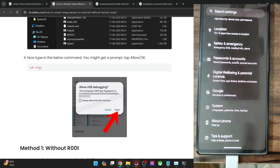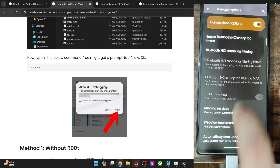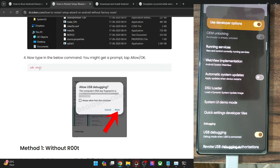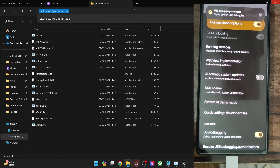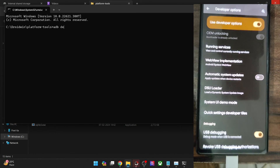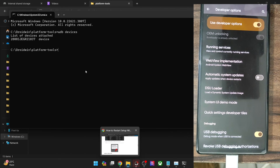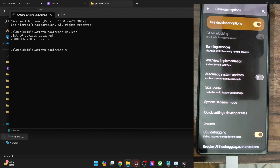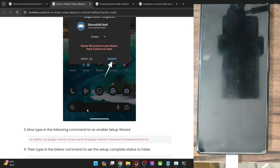Go to Settings, About Phone and tap on Build Number 7 times. Then go to System, Developer Options and enable the toggle next to USB Debugging. Tap on OK in the prompt that appears. Go to the Platform Tools address bar, type in CMD and hit enter to launch Command Prompt. Type in ADB devices and hit enter to confirm you are getting a serial ID. Then type in ADB shell and hit enter — your phone name or code name will be shown.